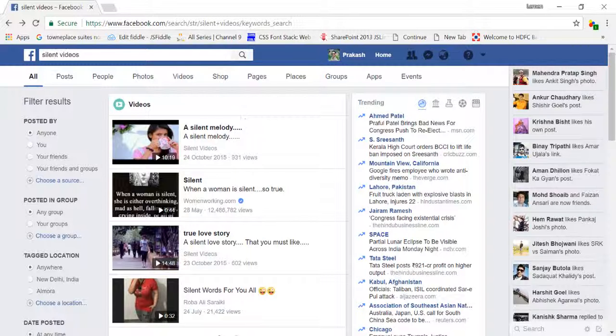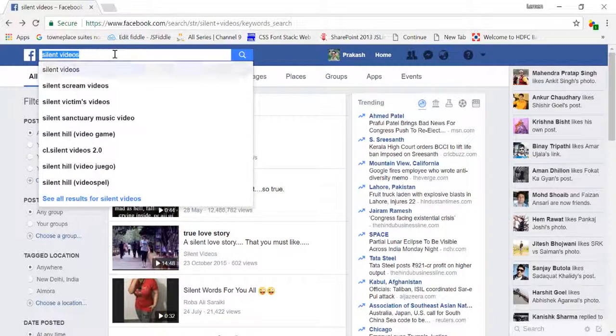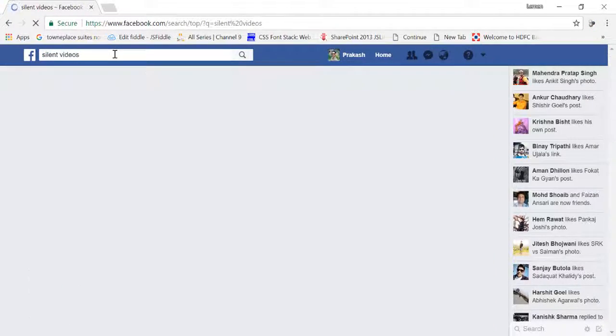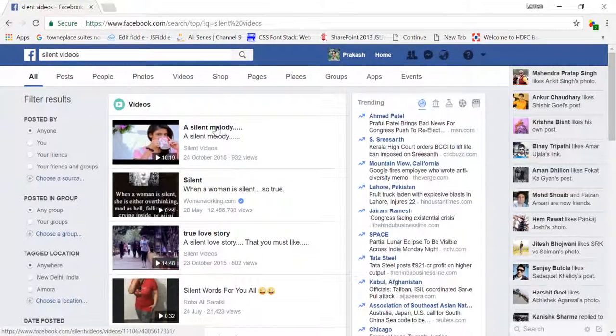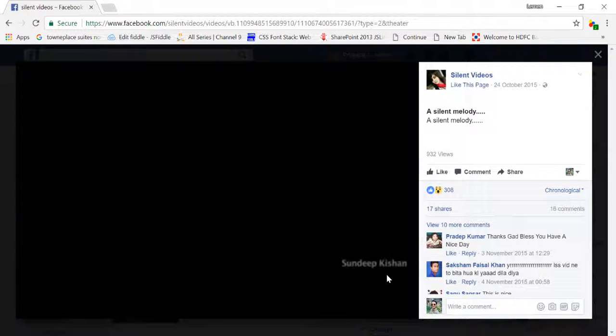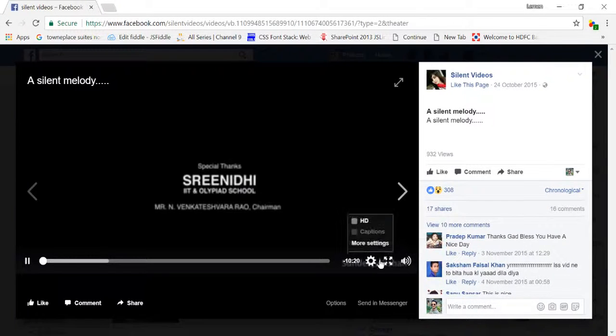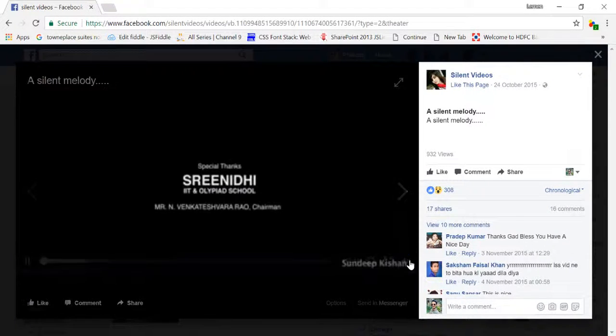So let's talk about how we can do that. I'm going to just type a silent video here and I'll just click on this particular silent video section.